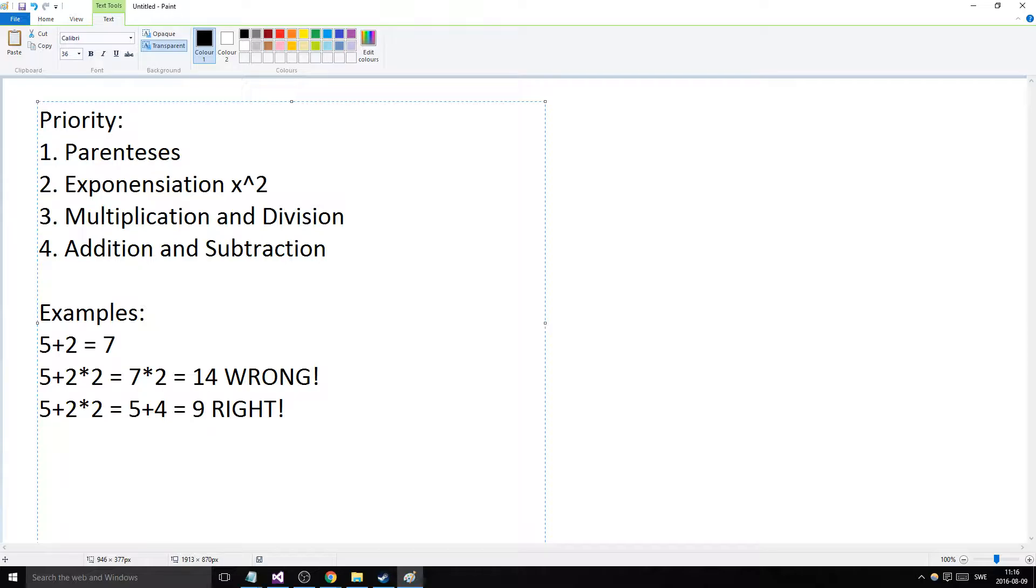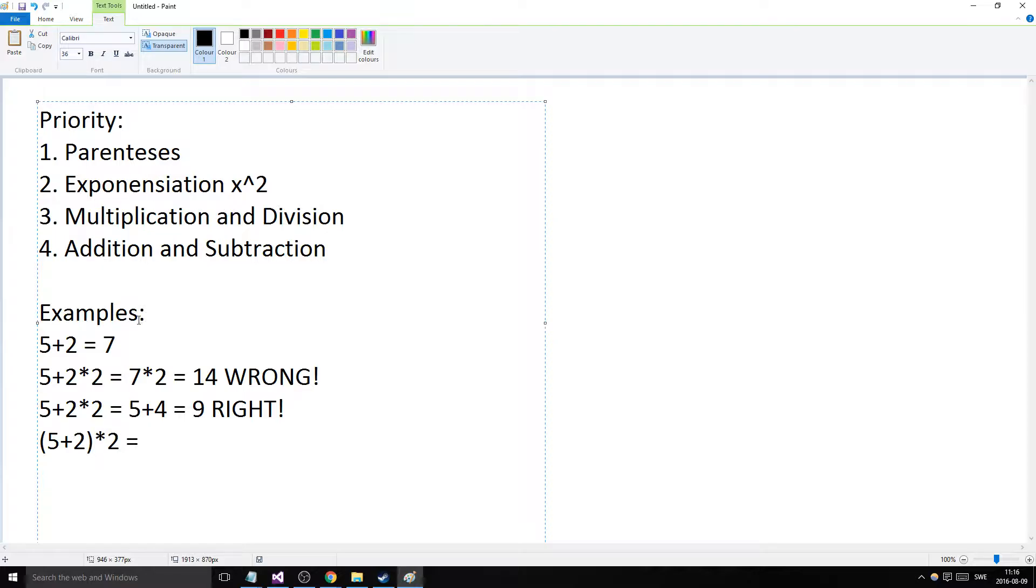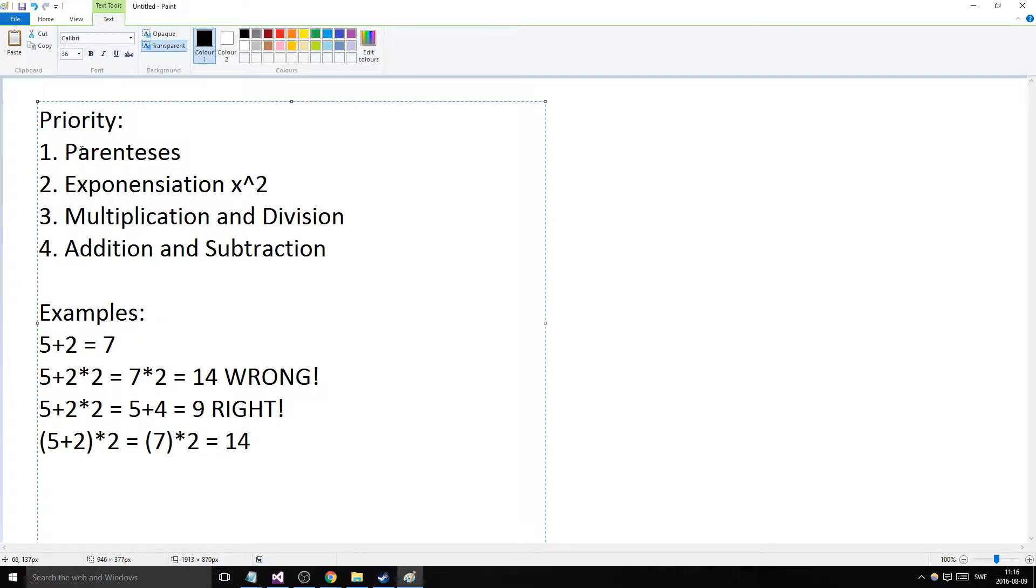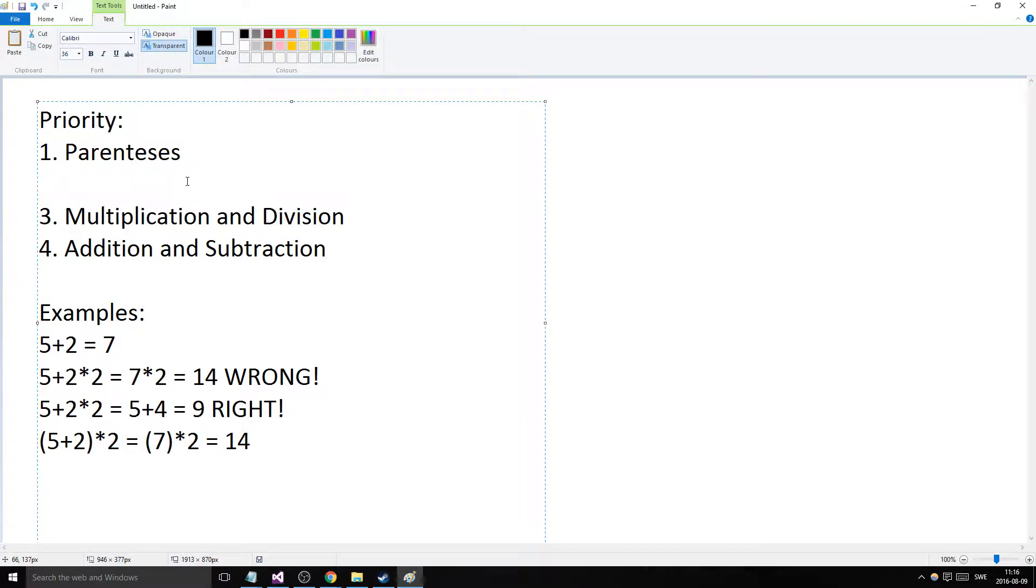Let's get to another example using parentheses. The same example: (5+2)*2 equals what? Well, now you're saying it's 9, right? No, now it's not 9. Now it's 14, because we calculate parentheses first, which gives us 7, then 7*2 equals 14.